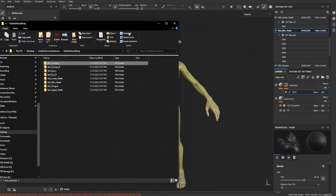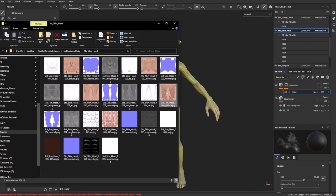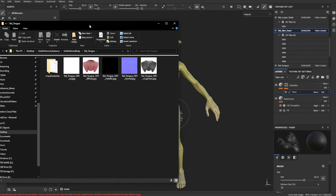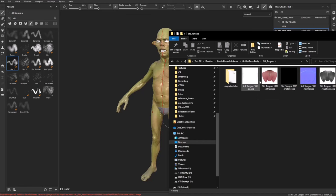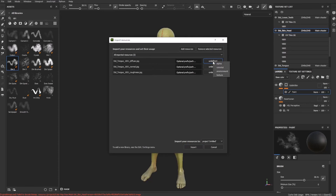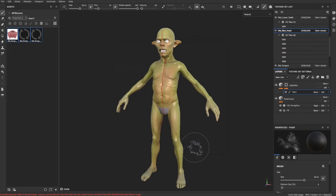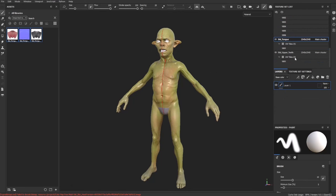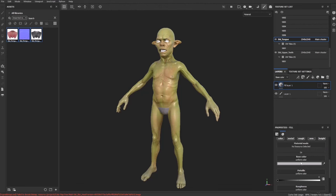If you want to bring in Character Creator skin textures into Substance Painter, you can. For example, for the tongue: grab the tongue textures — diffuse, normal, and roughness — and drag them into the library box. Select them all, shift-select, change Undefined to Texture, bring into the untitled project, and import. Then Control+Alt click on the tongue to select that texture set. Make a fill layer and drag and drop base color, normal, and roughness right onto the tongue. Now it's updated with the Character Creator materials.